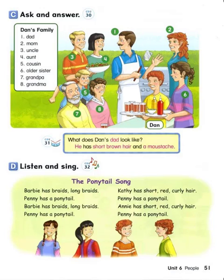Jimmy has short black straight hair. Penny has a ponytail. Penny has short black straight hair. Penny has a ponytail. Penny has long blonde curly hair. Penny has a ponytail.